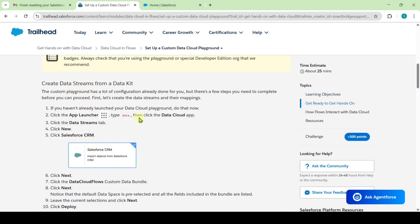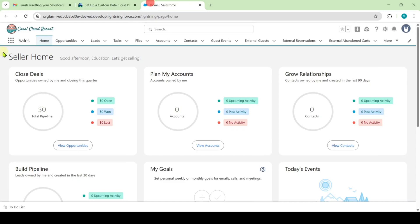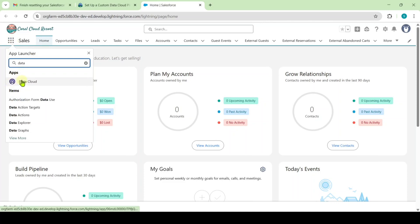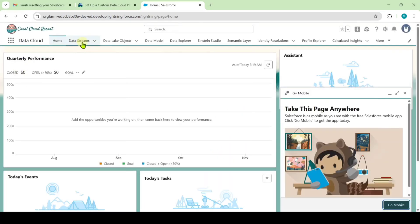From here we need to complete this challenge. For that move to your playground and here click on this nine dots and search for data cloud. Here it is. Click on that.